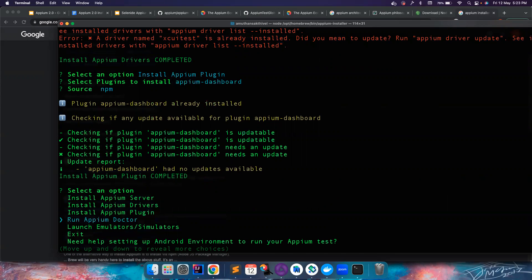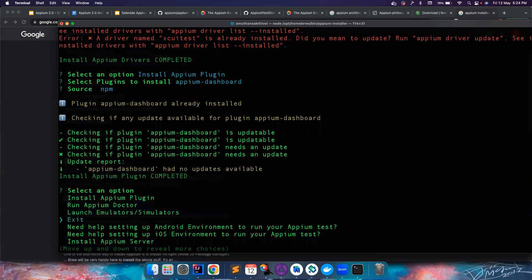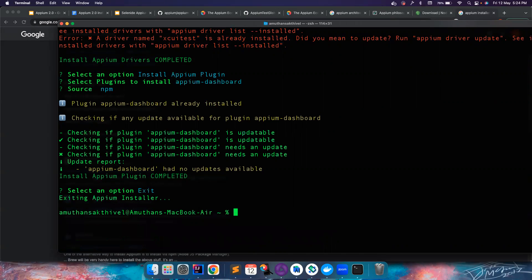There is also something called APM Doctor, which checks whether everything is installed successfully. In my case it's already been run, but you can select it to verify your setup. You can also launch emulators and simulators from the installer if needed. I'm done now, so I'll click Exit.